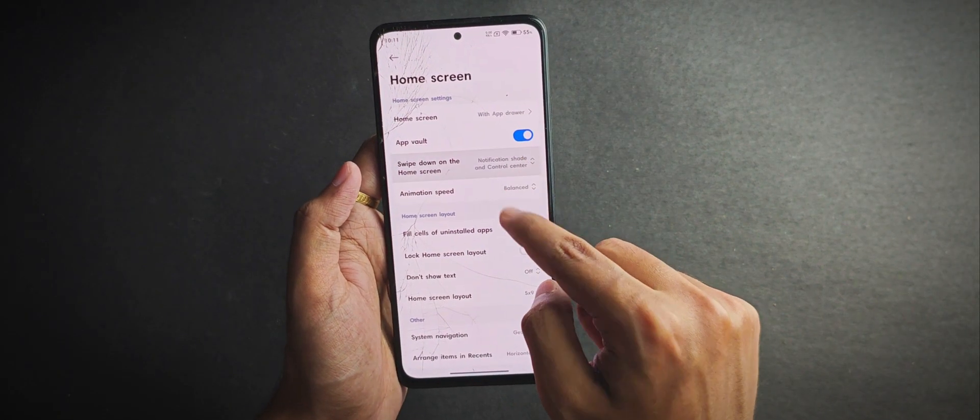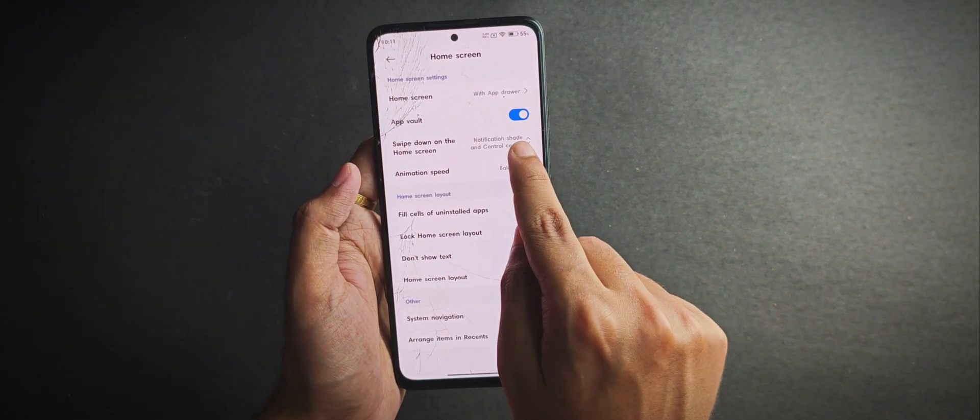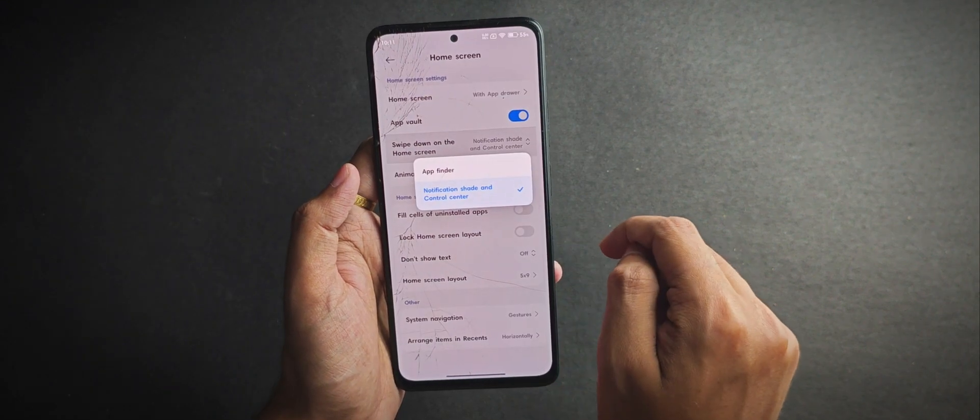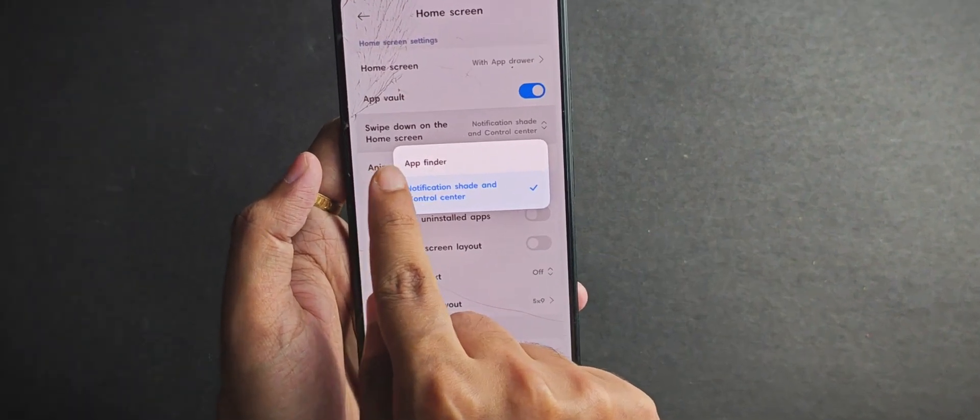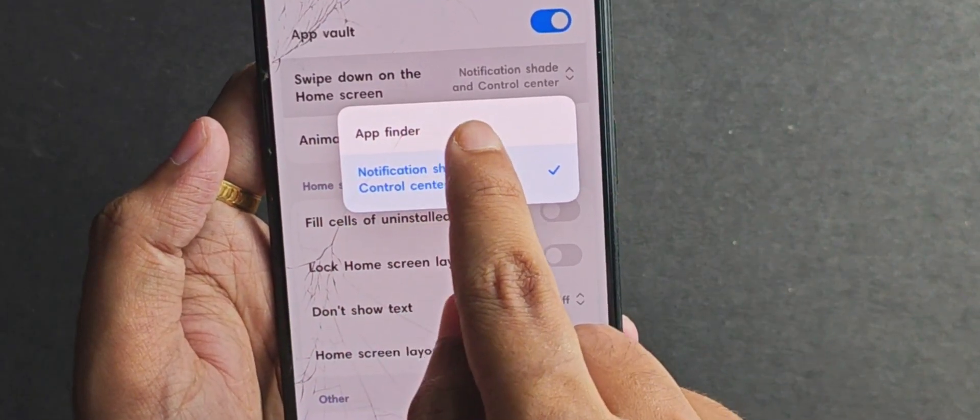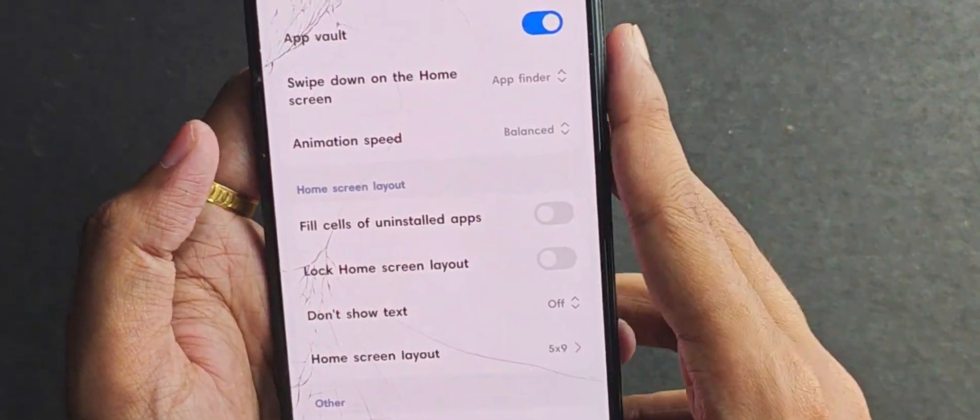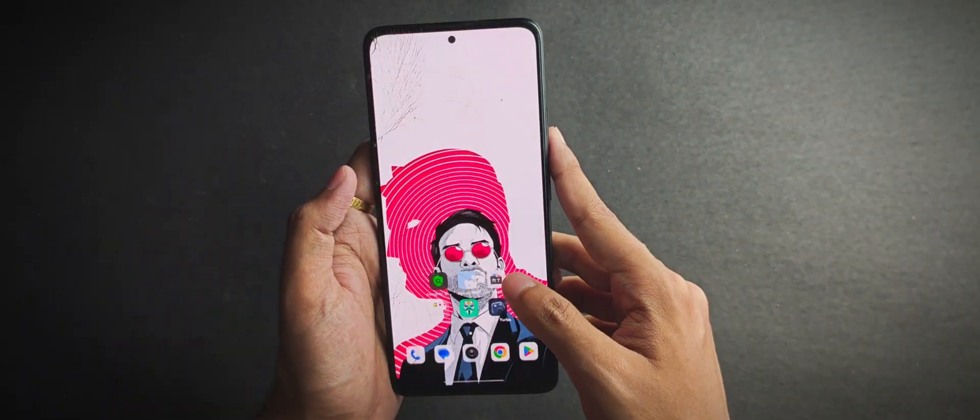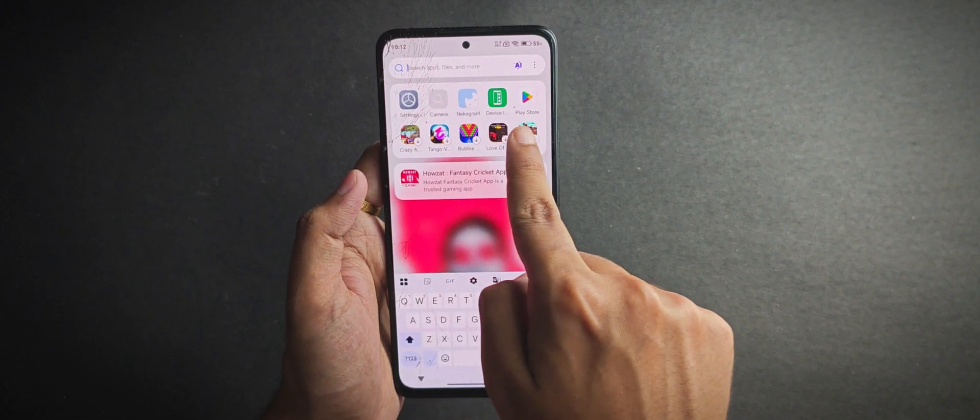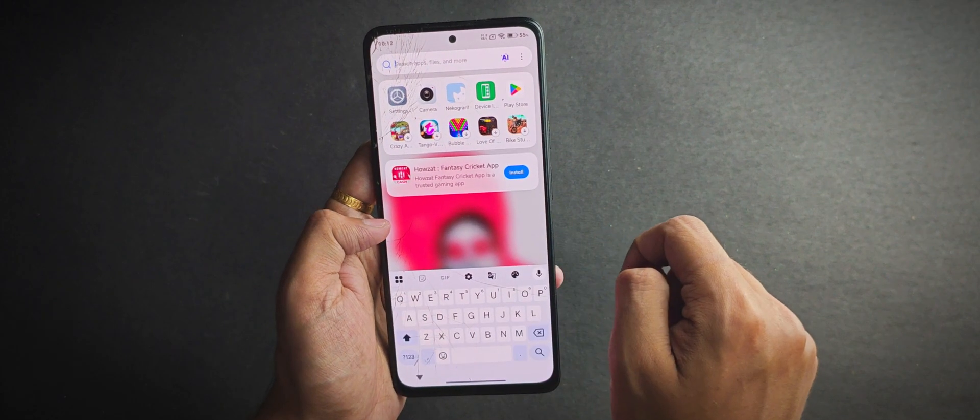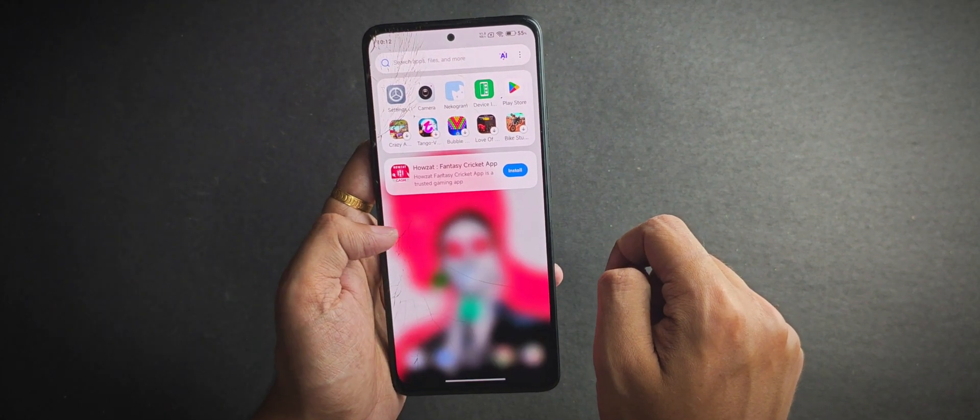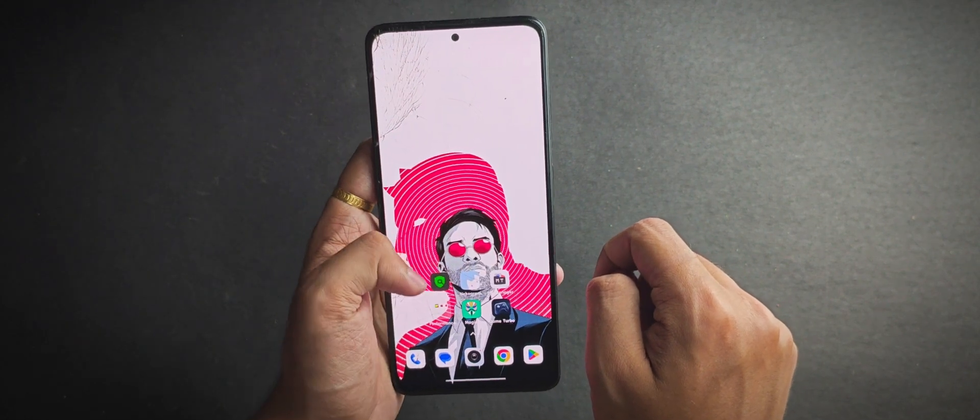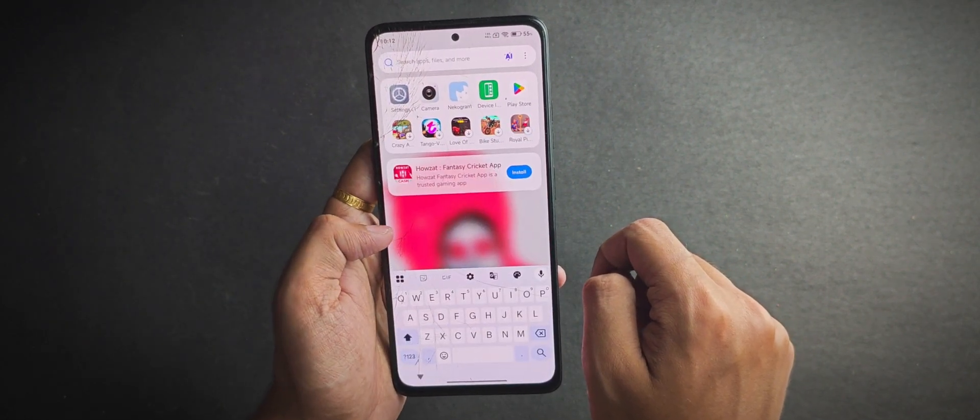You get this new feature called the app finder, or more likely an ad finder. When I enable it and move to my home screen and swipe down from the left side, you can search apps from here, but you also get free ads.